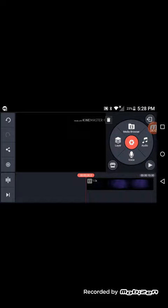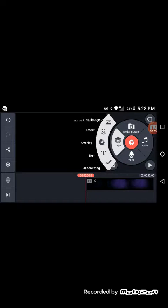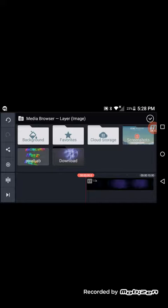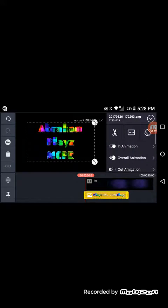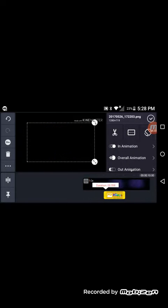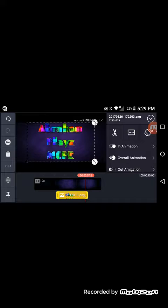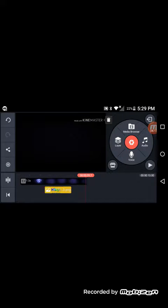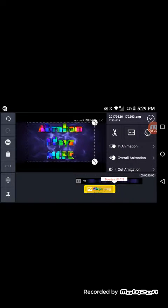Okay guys, when you have that finished, you have to go to layer and then you have to go to your image. I actually chose this one right here and I actually start at the beginning. First let me scroll up and scroll down and do this.